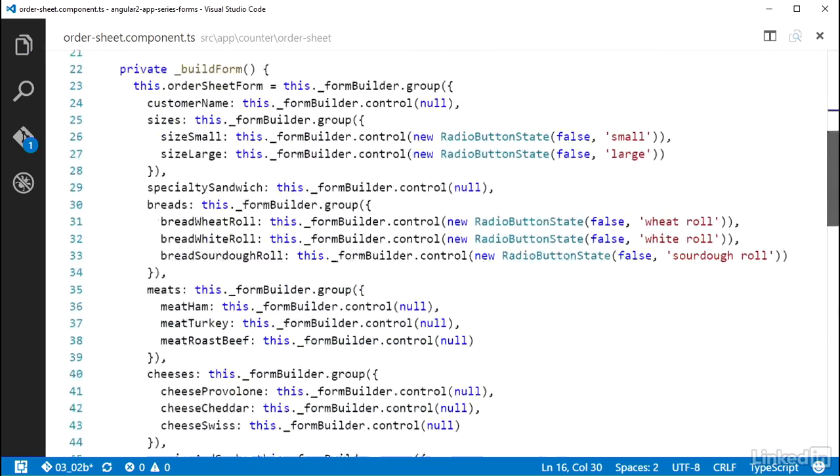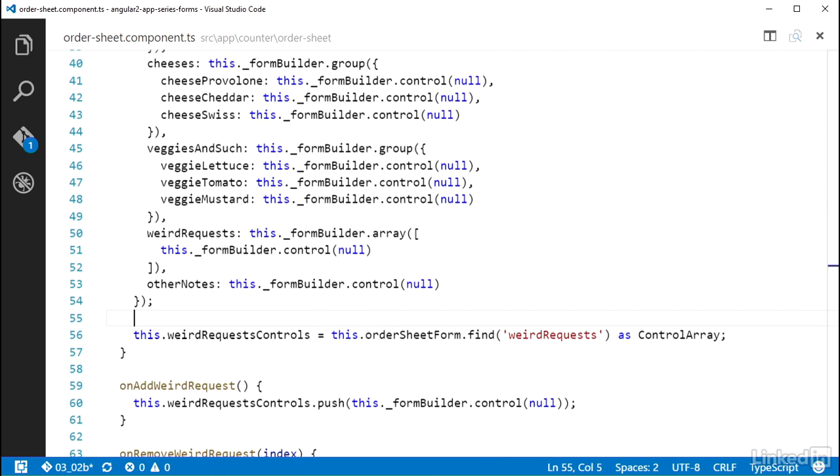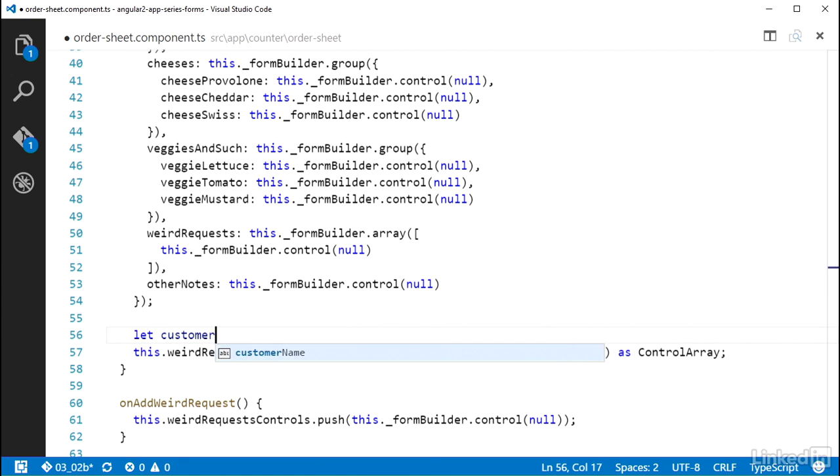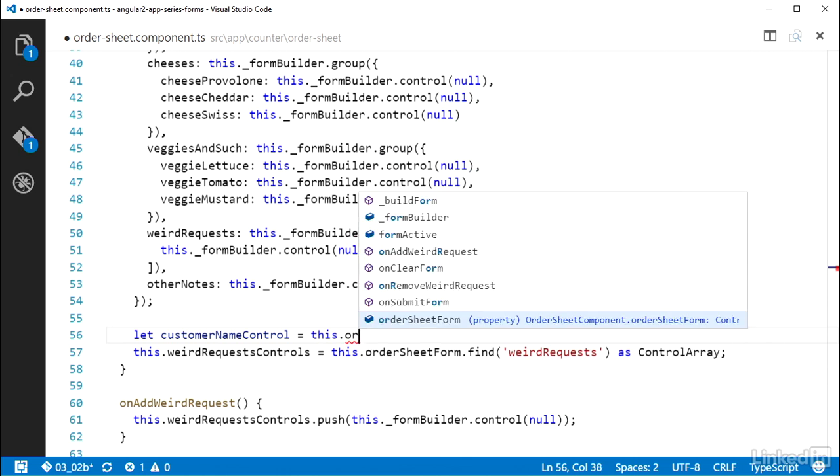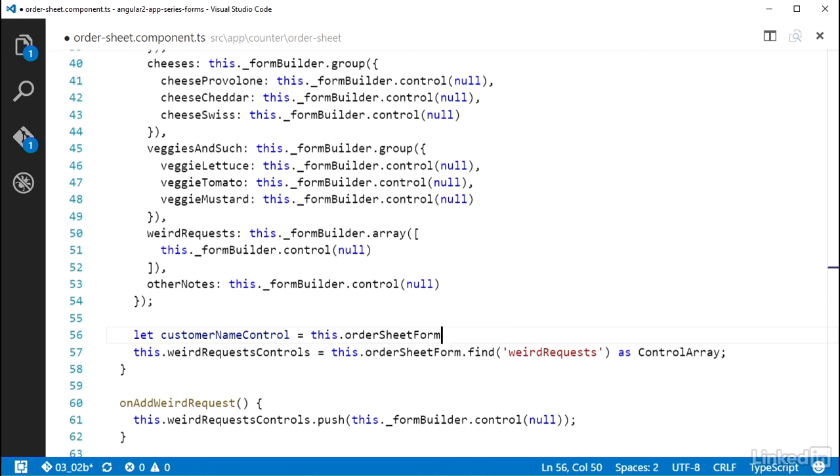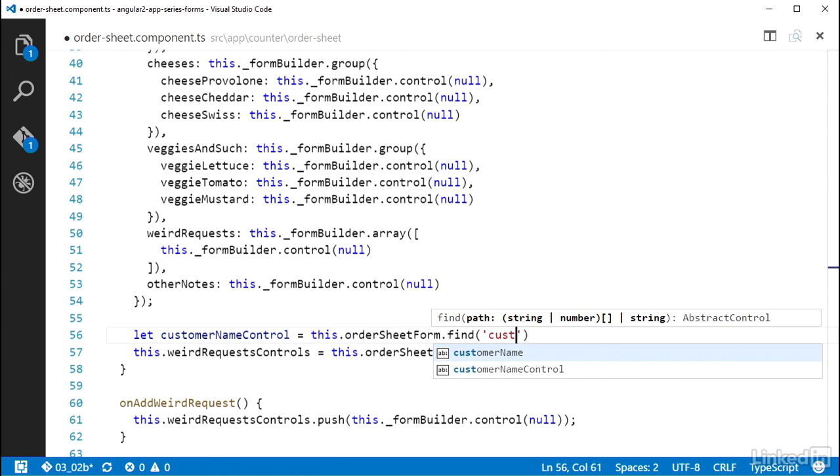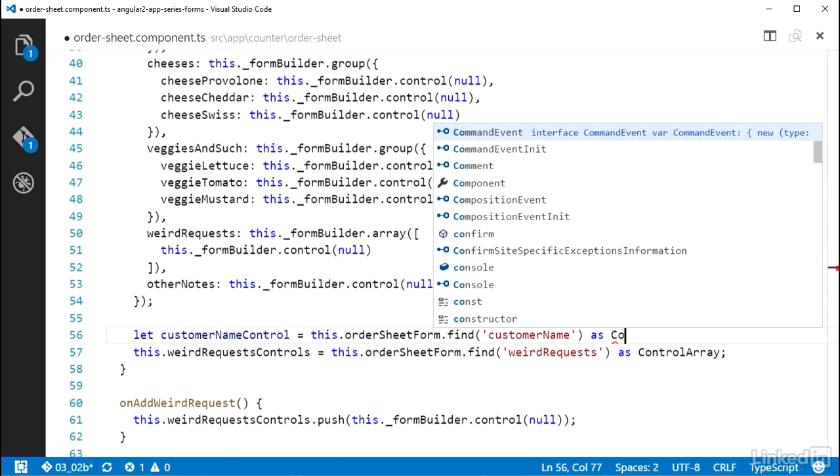after the setup of the OrderSheetForm property, I need to get a handle to the control I want to wire up for changes to, the CustomerNameControl. I can create a local variable to hold a reference to the control. So let CustomerNameControl equal to a call to this.OrderSheetForm.find with the string CustomerName and the type assertion as control.